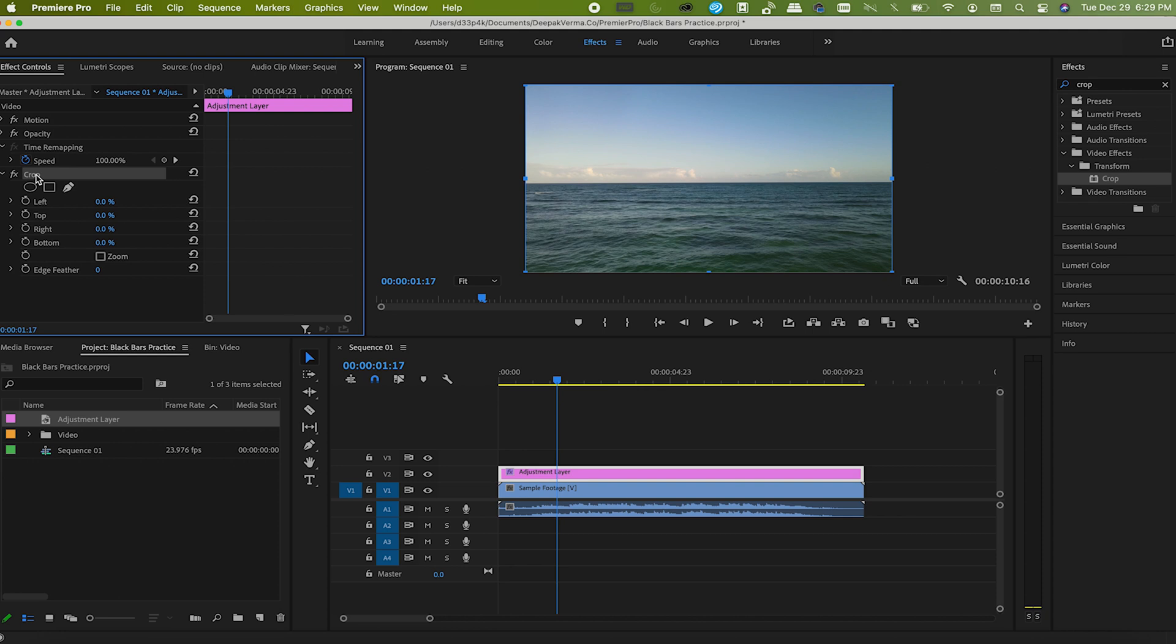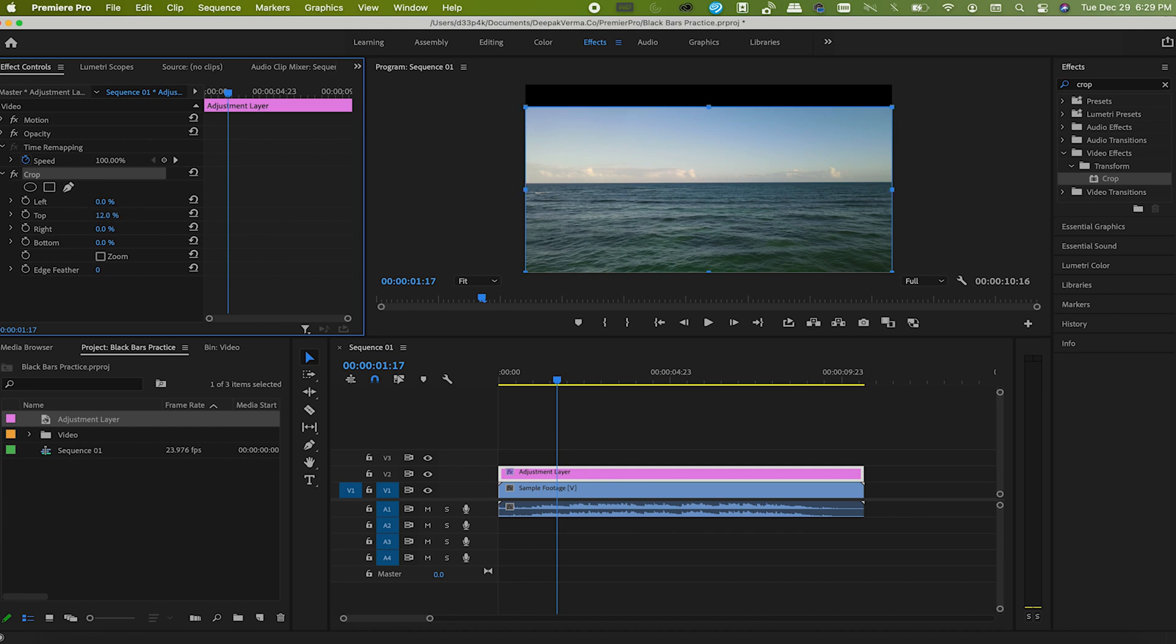Now finally it's time to add bars. It's the top and the bottom of the footage where we want to add bars, so basically just crop it from the top and bottom. You can choose whatever value but I usually go with 12%, so enter 12% in the top and 12% in the bottom.